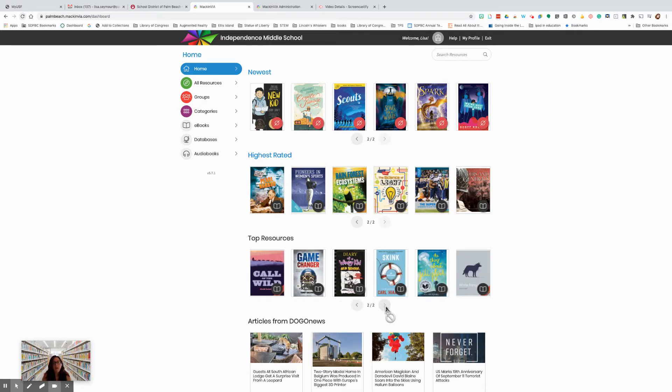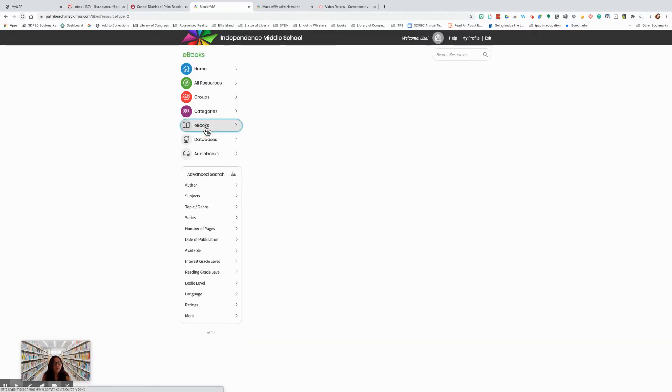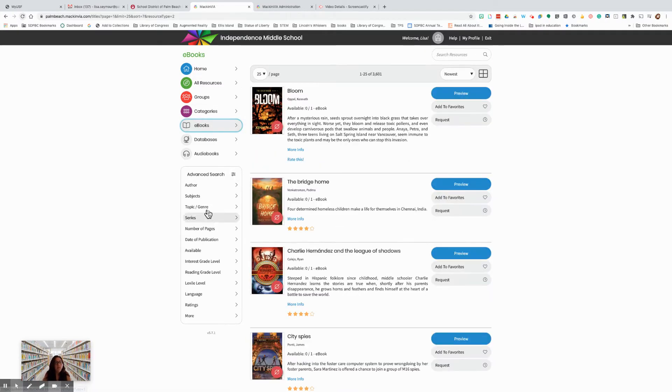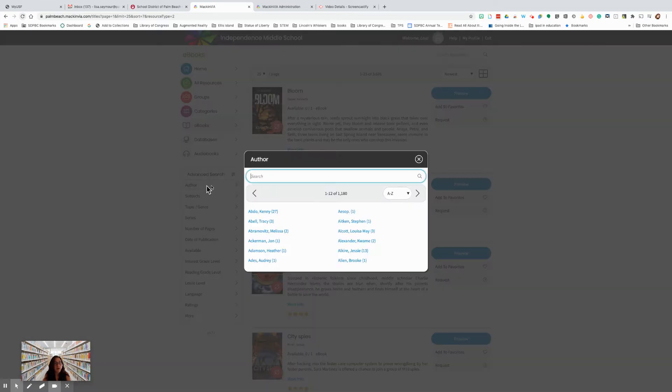Now you have search options. You can go to ebooks, and this brings you to the advanced search. So if I want to search by author, I can put in an author. You'll see all of the authors are listed.